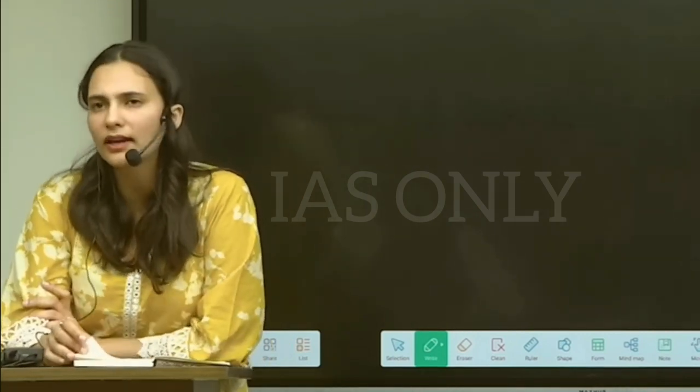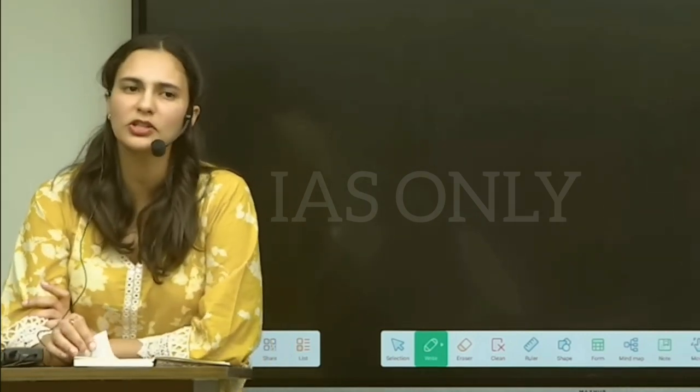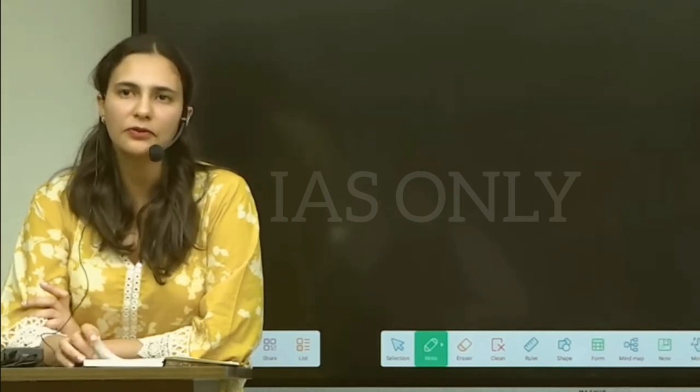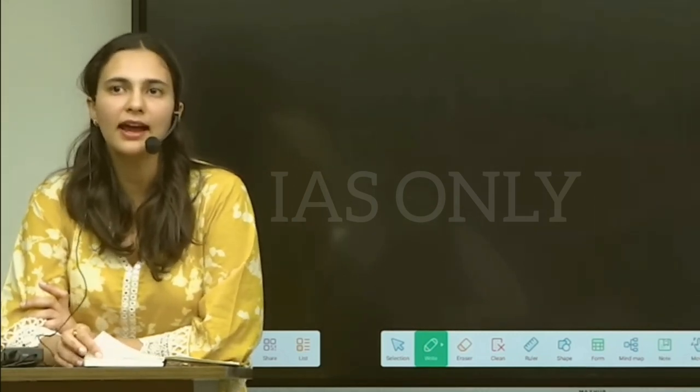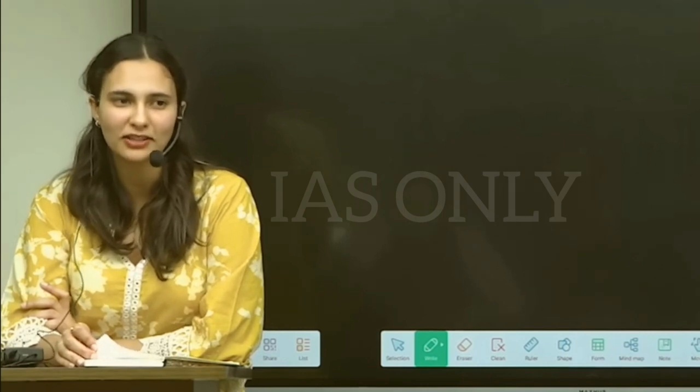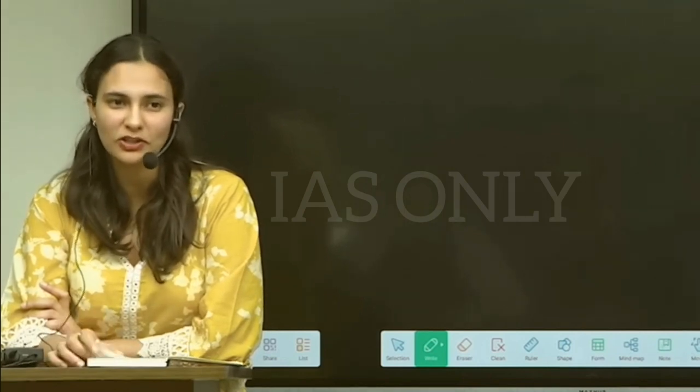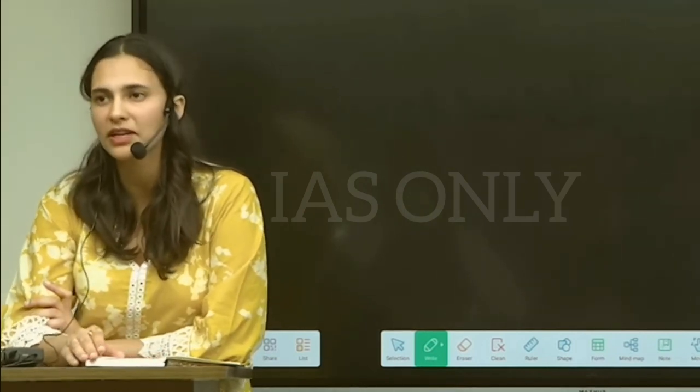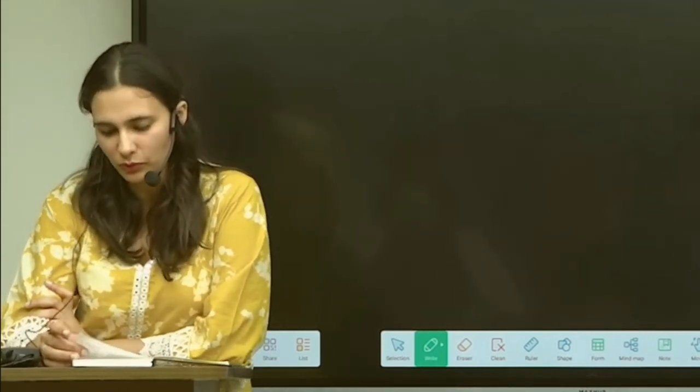For prelims, there are certain questions which might come from there. But if you have read it and the question provides you a scope of elimination - this I need to mention - you would be able to do it.